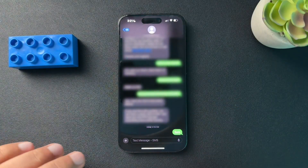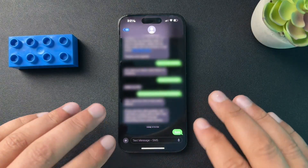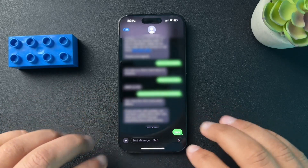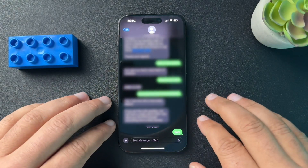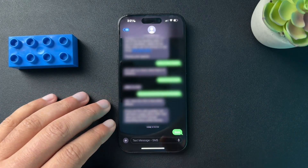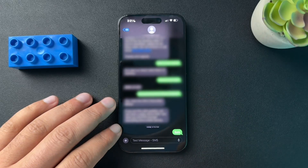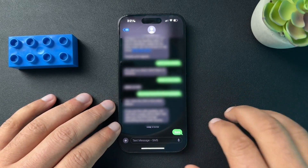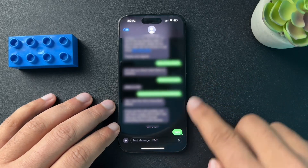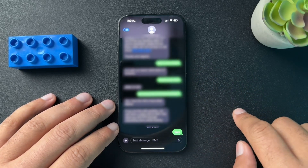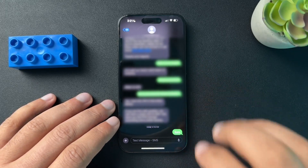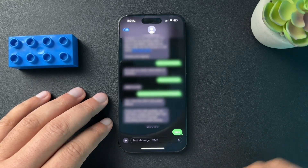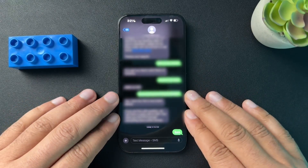Today I want to walk you through why your iPhone messages might be green. The cause of a green message could be that the recipient you're texting doesn't have an iPhone. So if they have an Android or any other type of phone, these messages will be green.